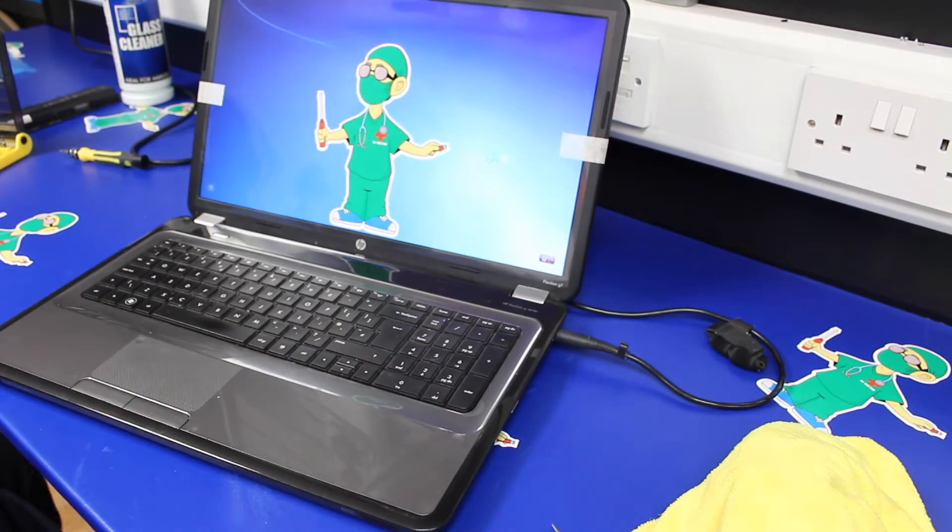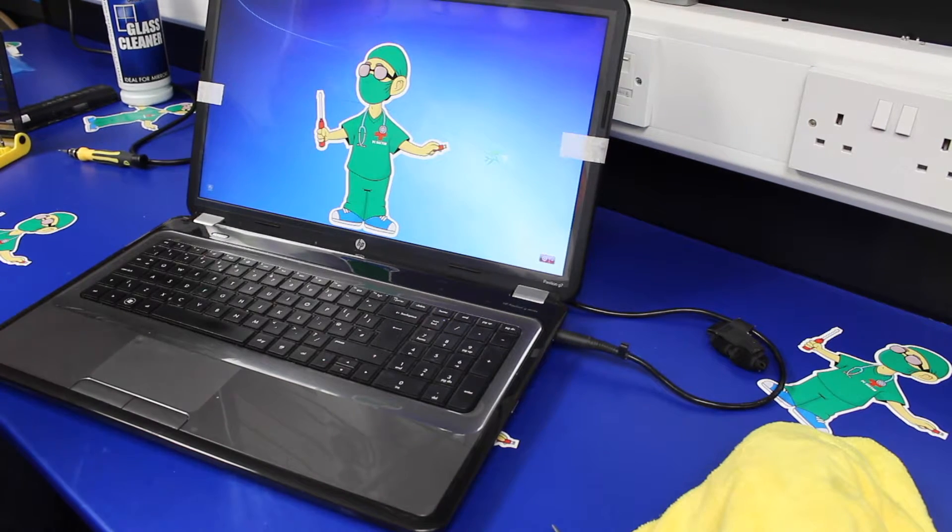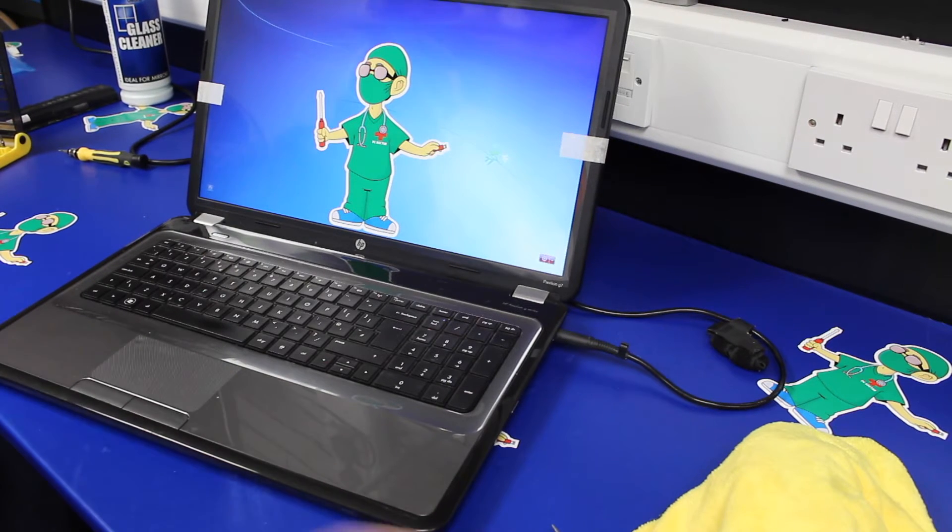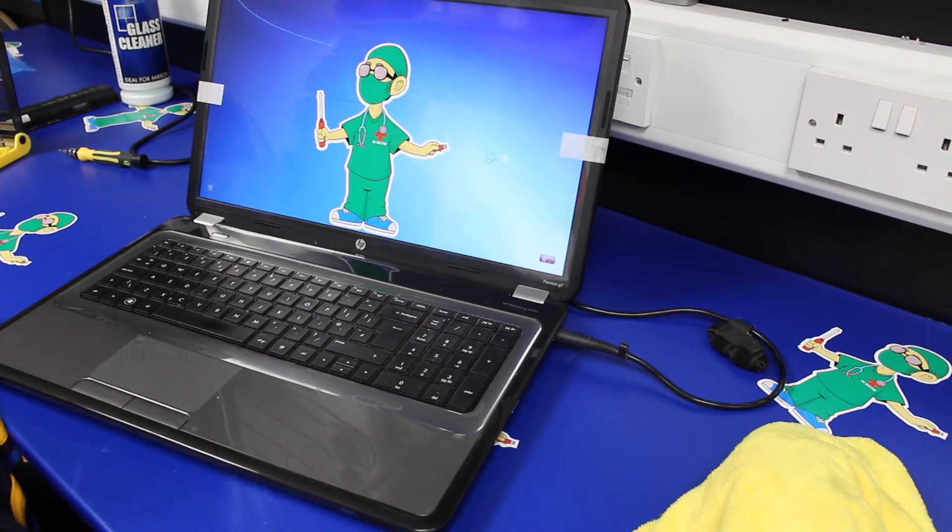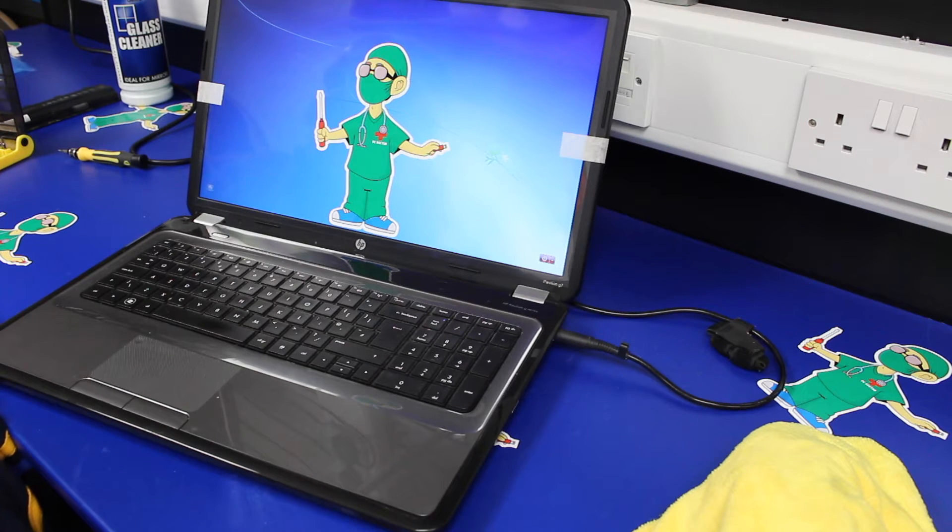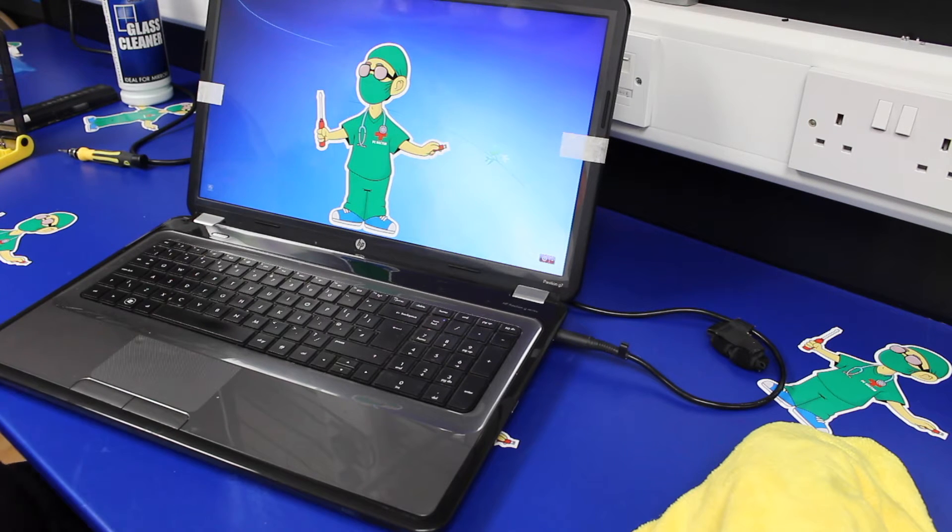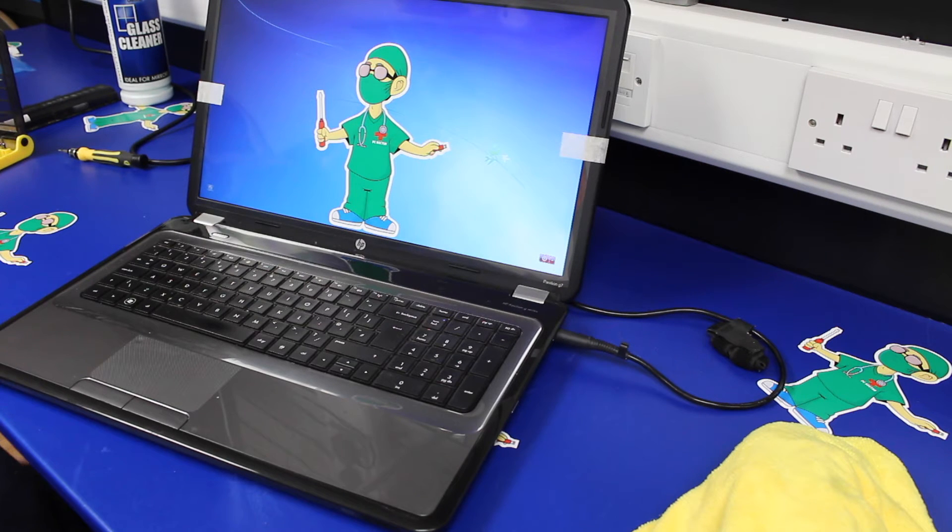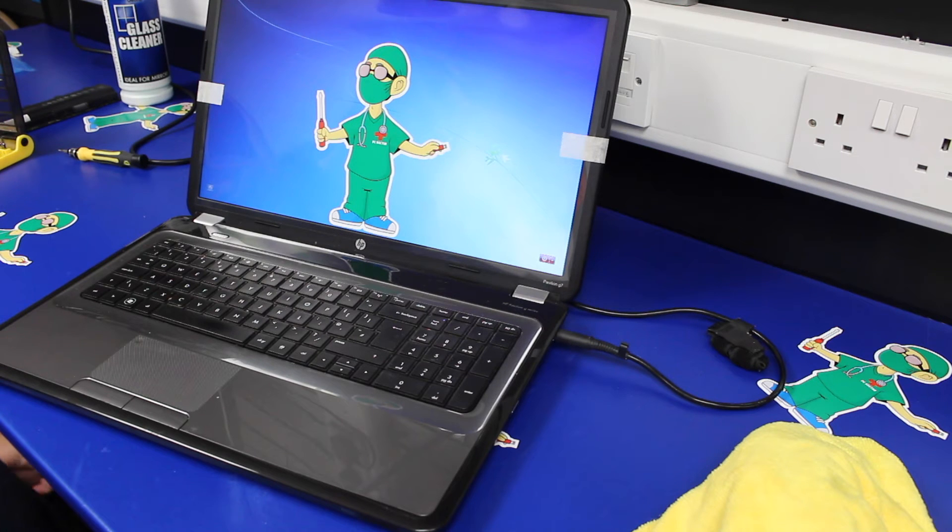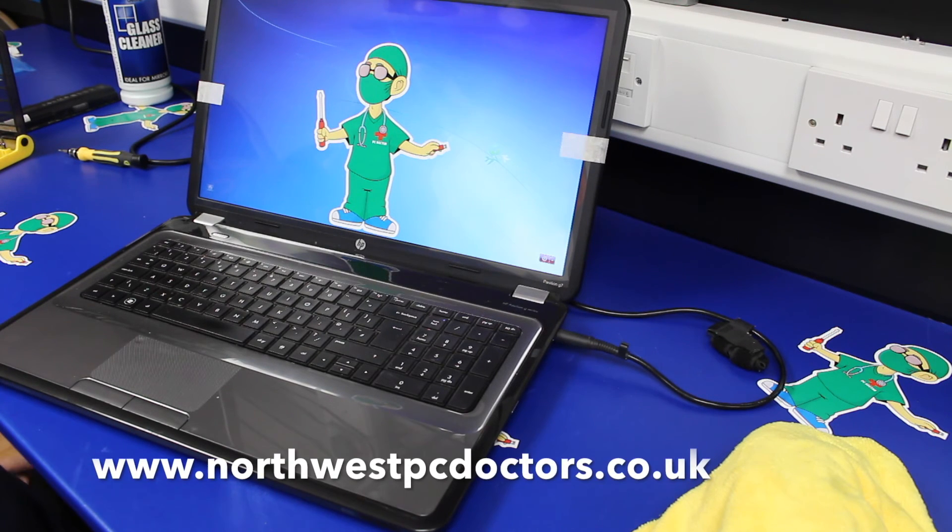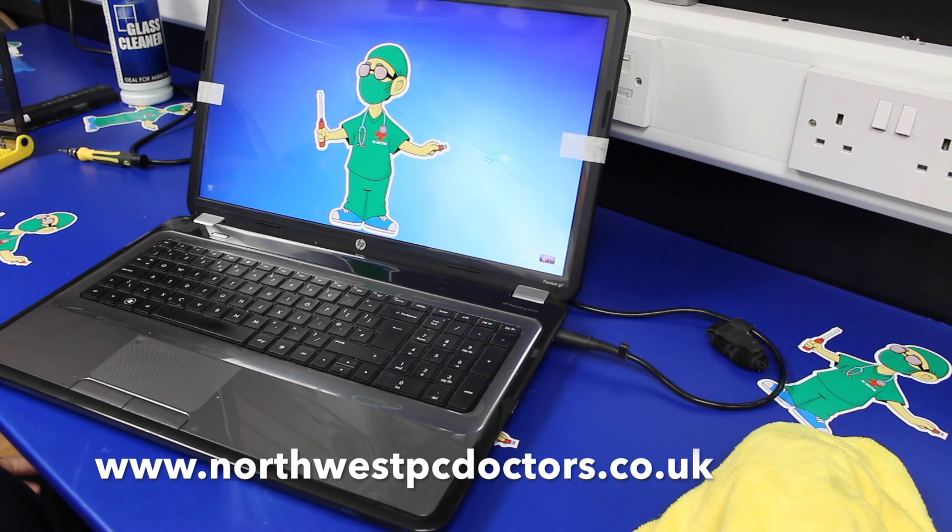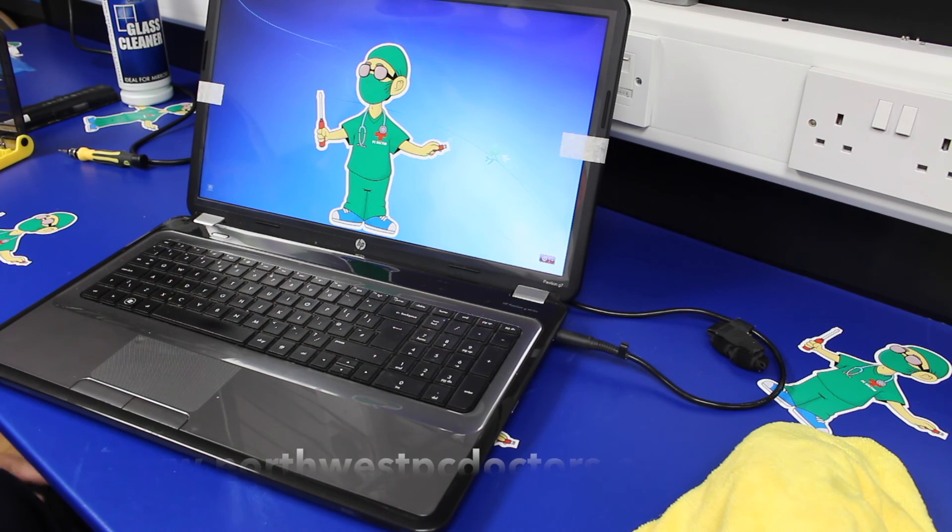A little bit of our PC Doctor branding. We repair all makes and models of laptops, carry out a full range of repairs, and obviously do screen replacements on all makes and models, including touchscreen replacements. You can take a look at our website, which is www.northwestpcdoctors.co.uk.